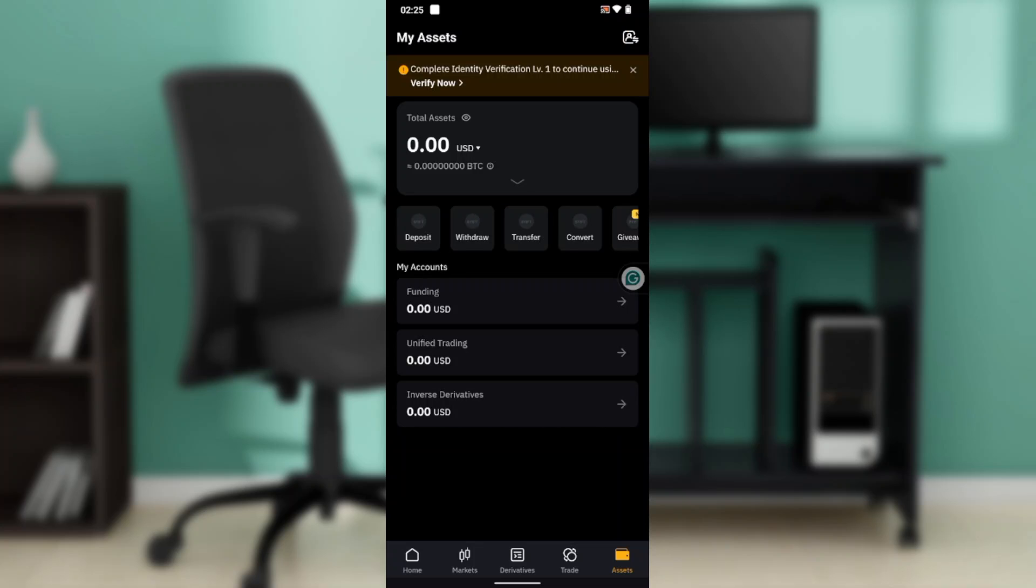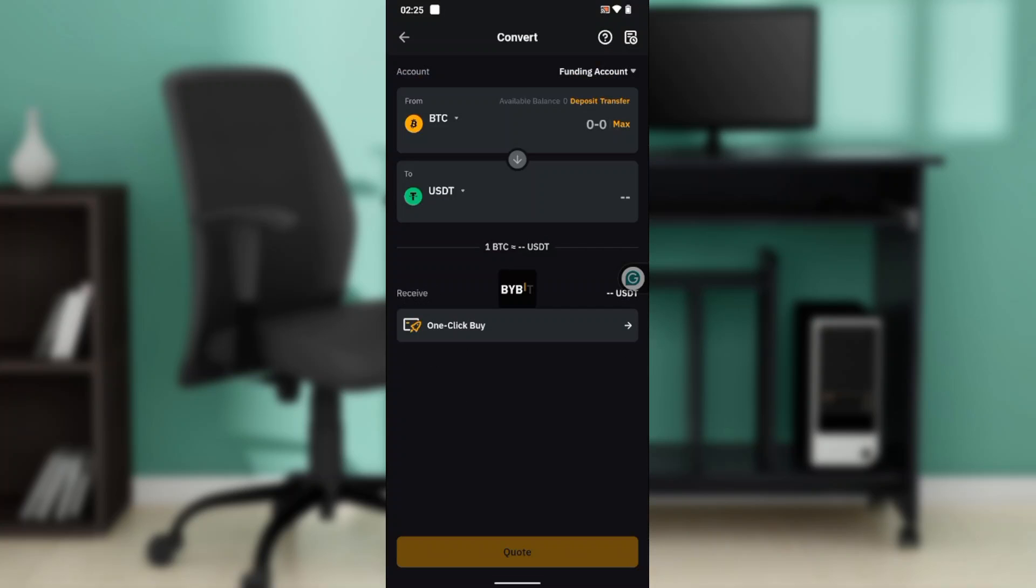So from here, click on Assets at the bottom corner of your screen. It's going to take you in here. So now you have the Convert option, which you can find in Trust Wallet. So click on Convert.